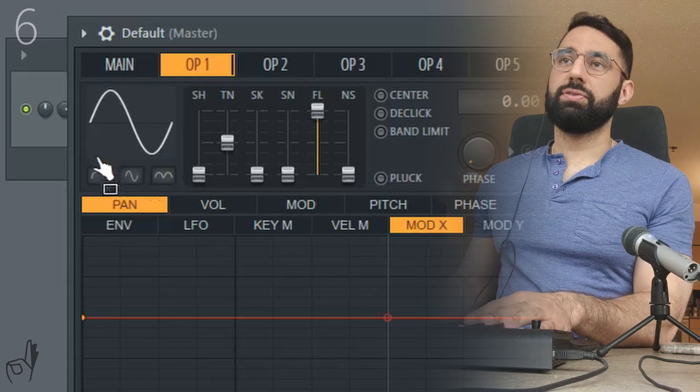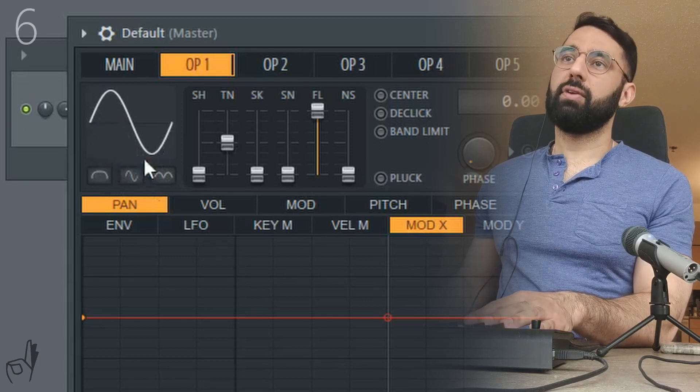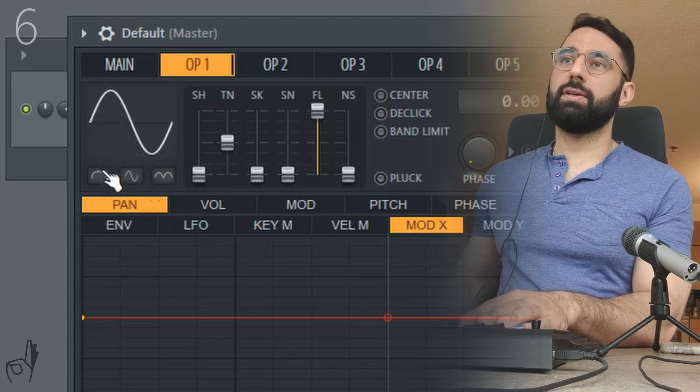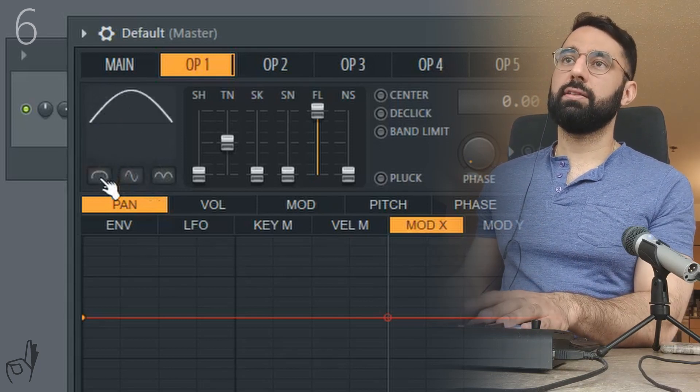We also have three switches right under the picture of our waveform. These are just more tools to shape our sounds as well.